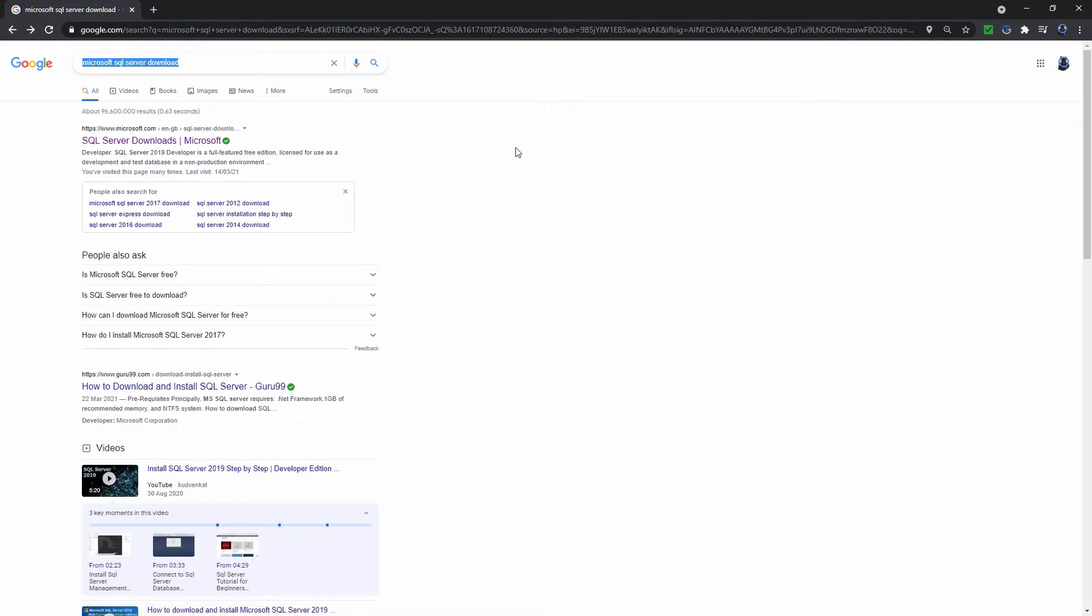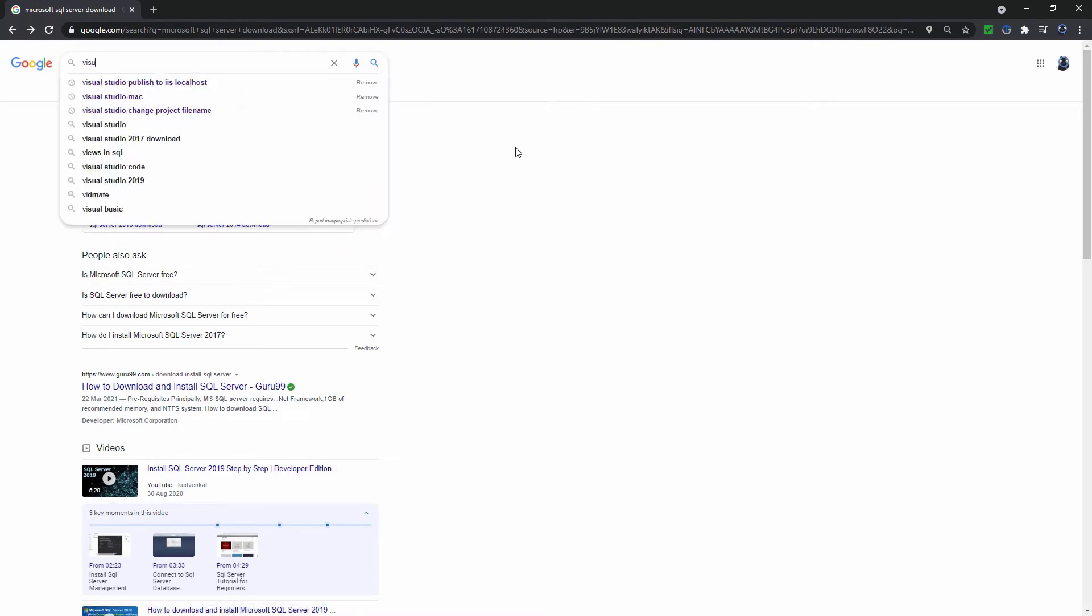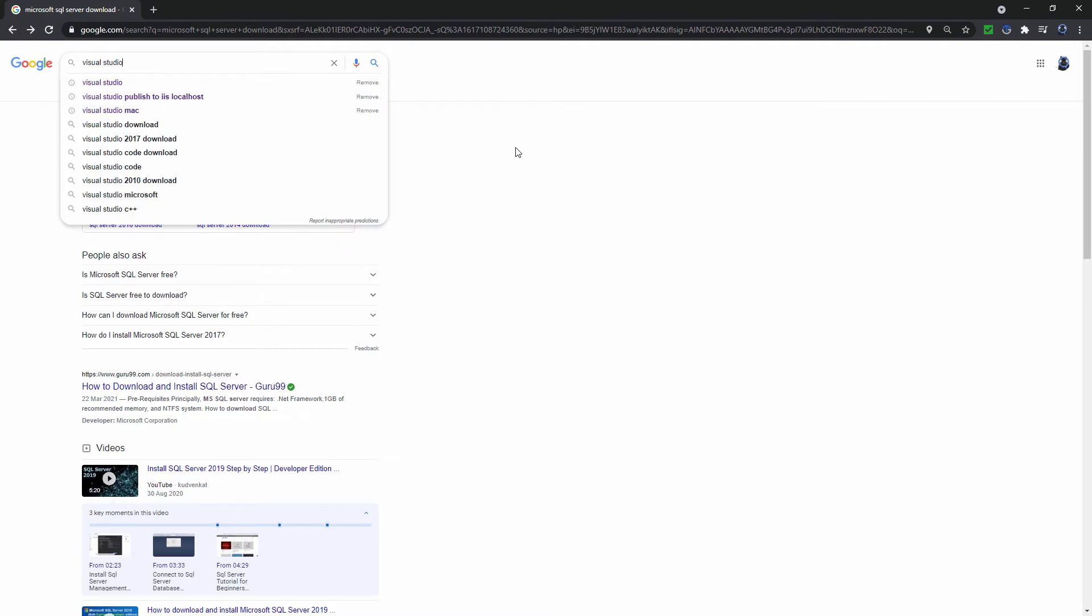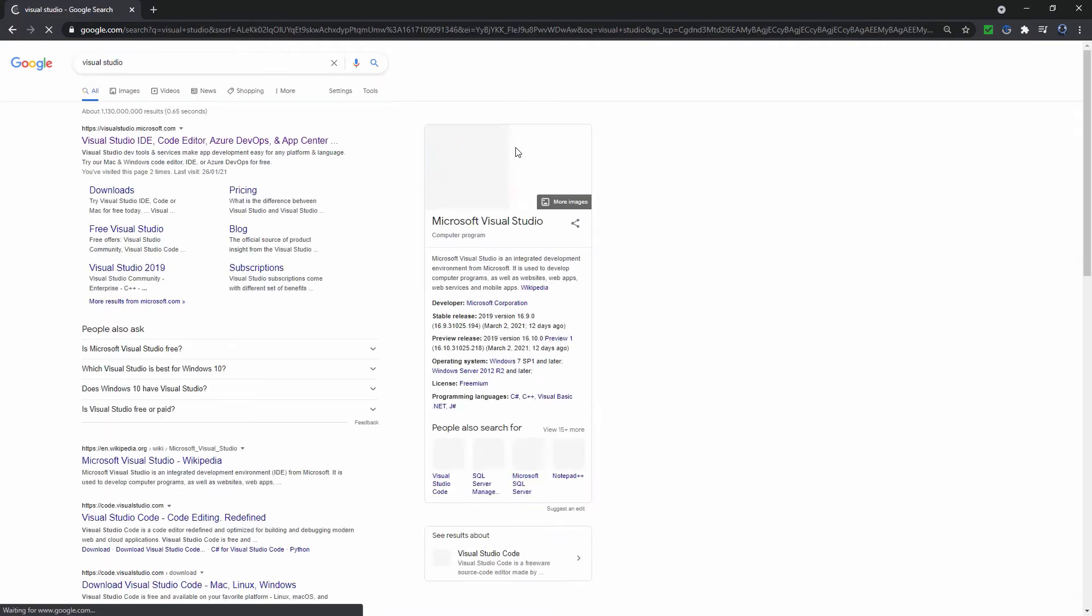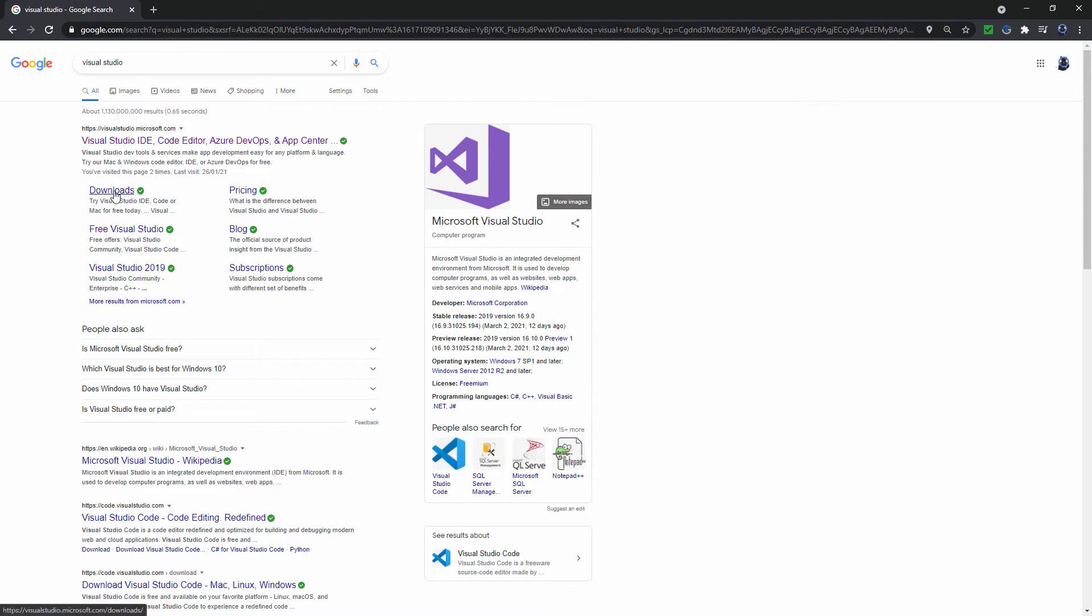If you want to learn SSIS, SSAS or SSRS, then the easiest front engine you can use is Microsoft's Visual Studio. The free Community Edition is aimed at personal use.